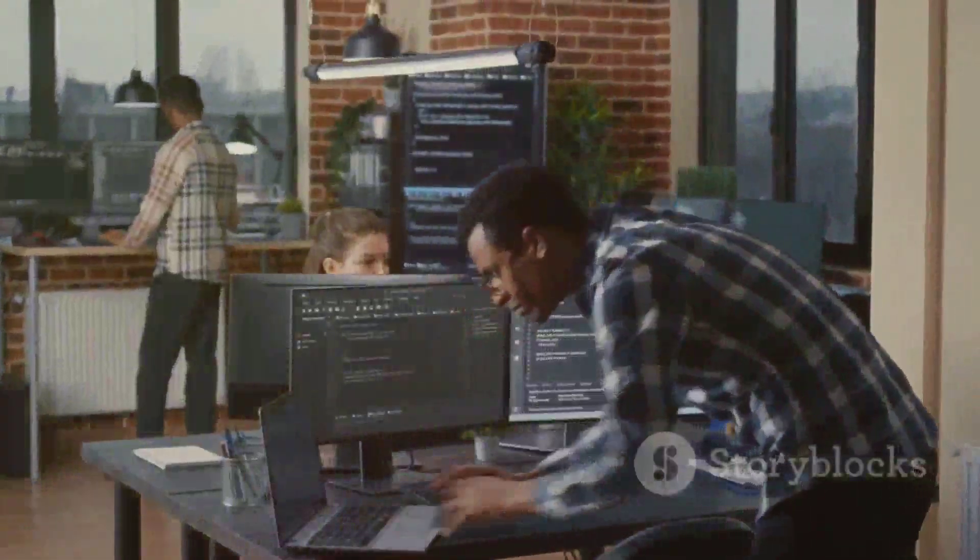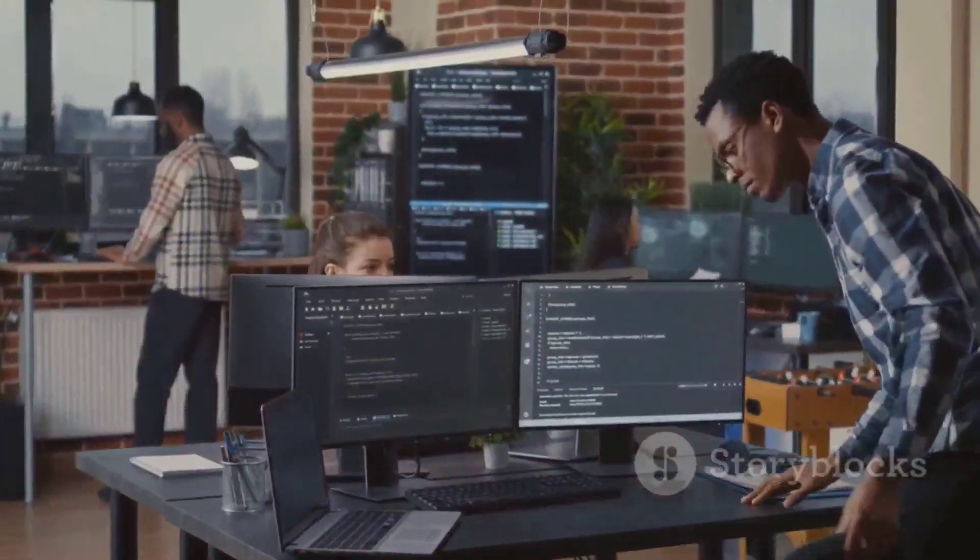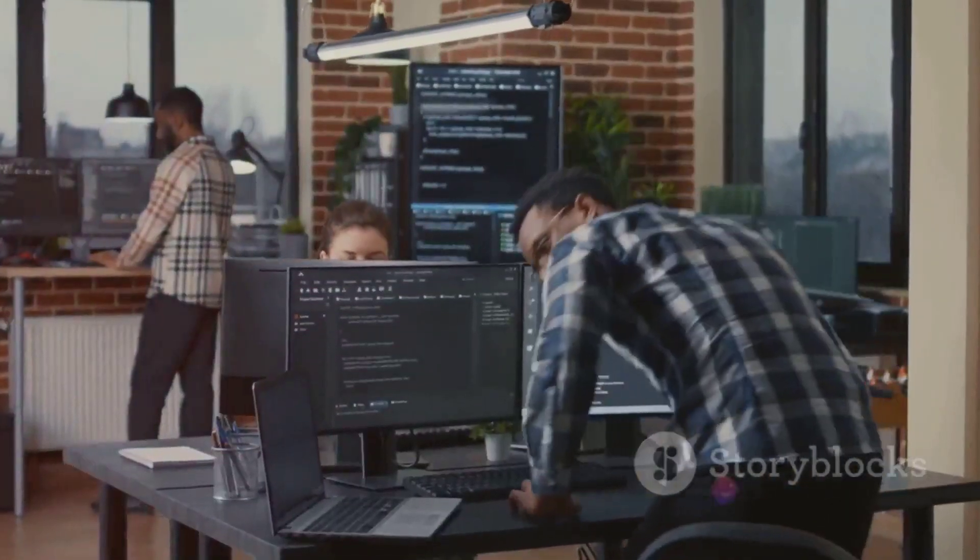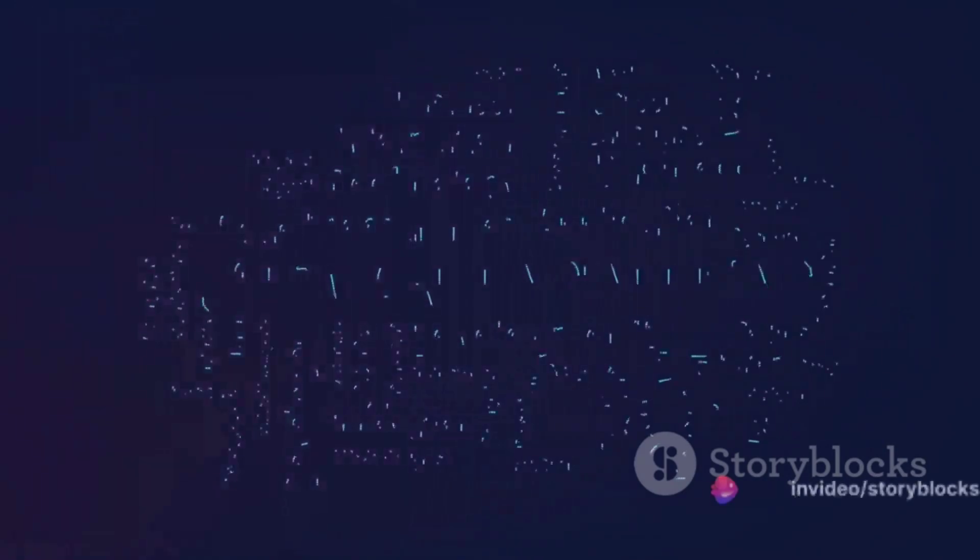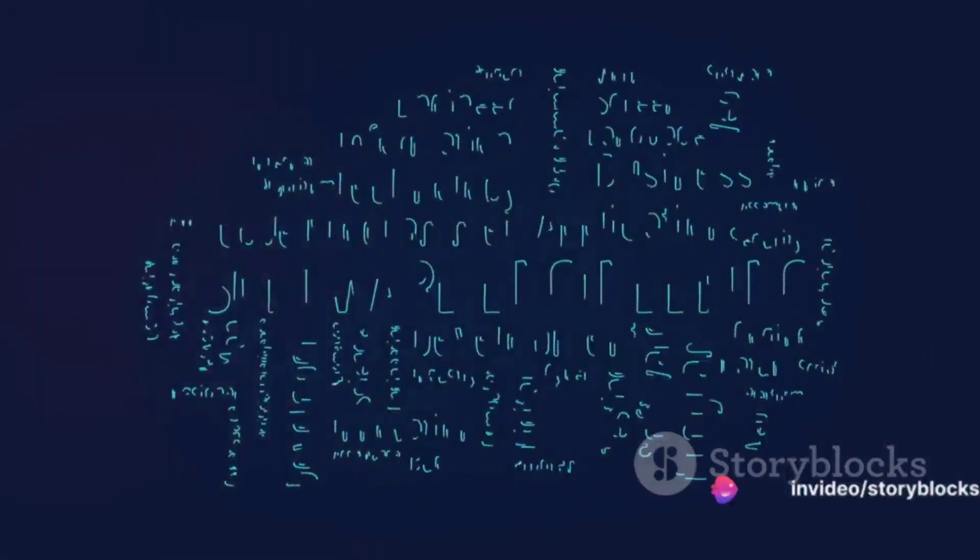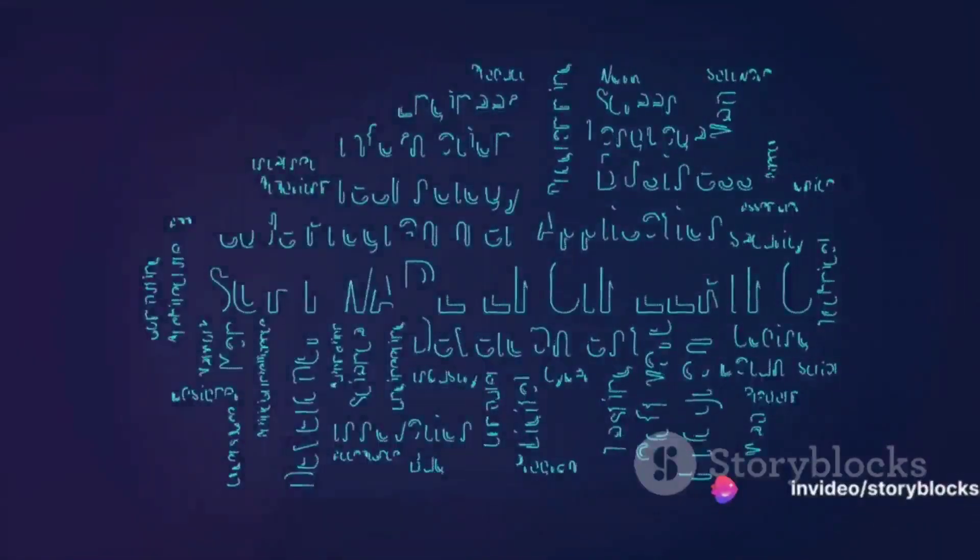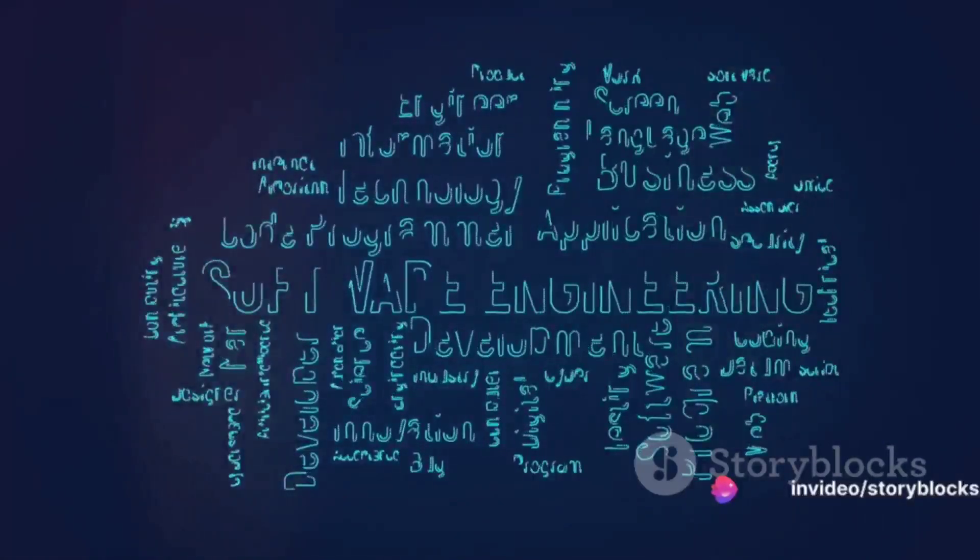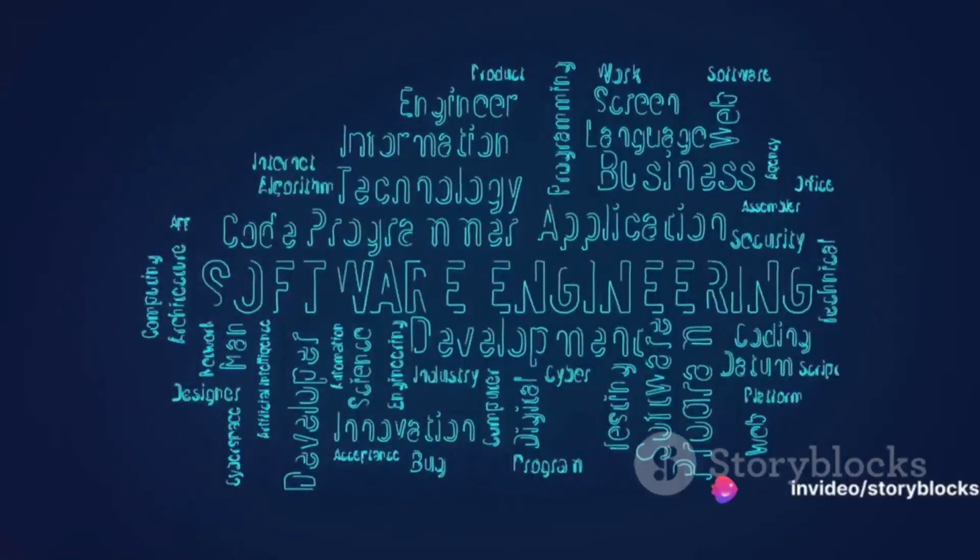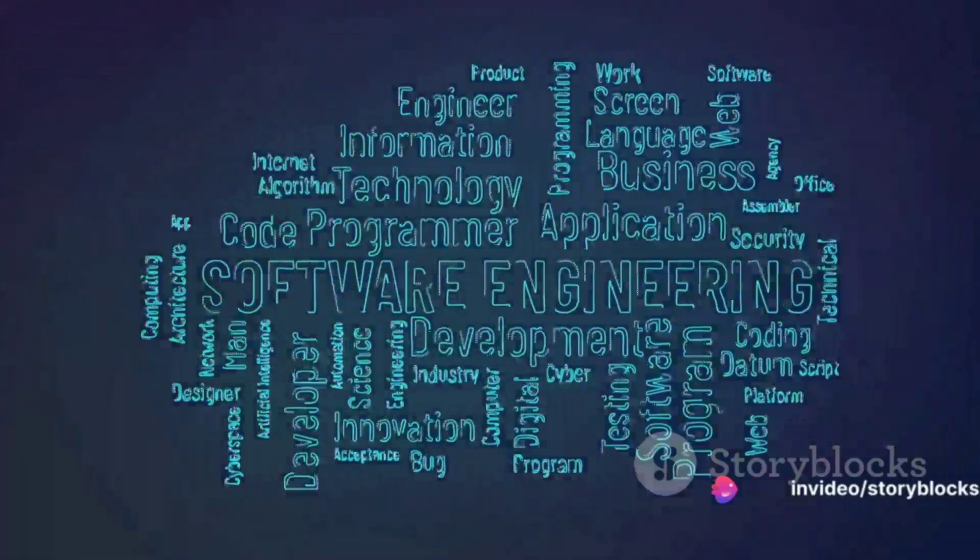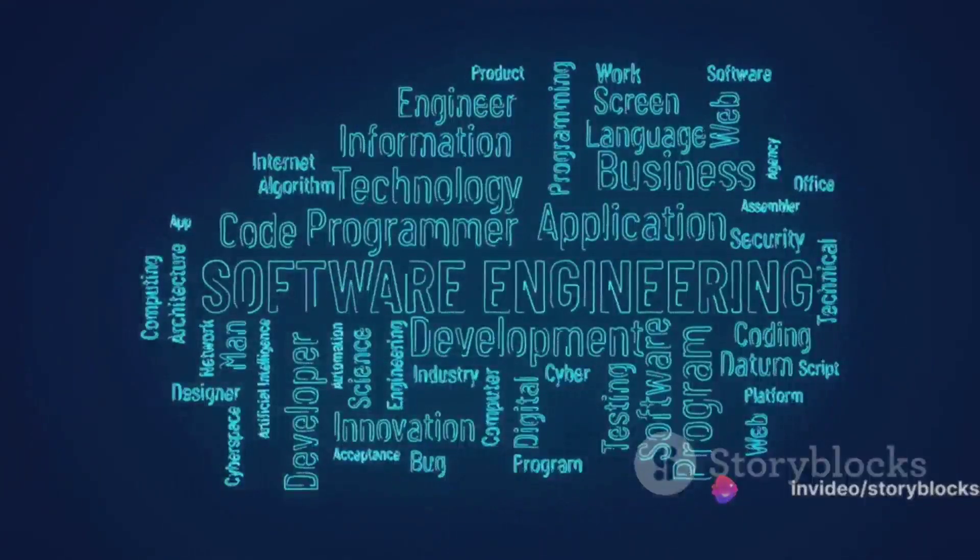If so, BlenderBox might have the perfect opportunity for you. BlenderBox is currently seeking a seasoned software engineer to contribute to Enrollwise, our flagship product.